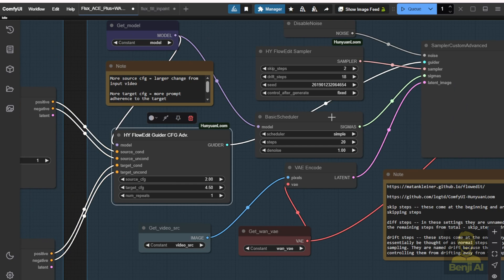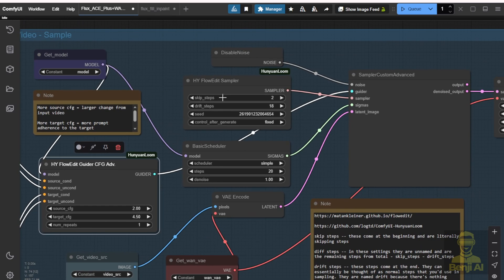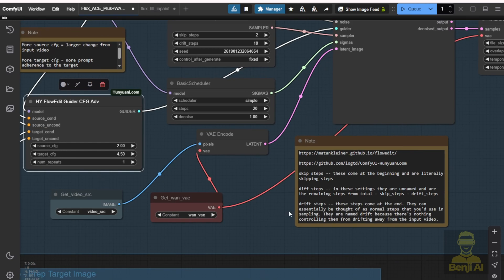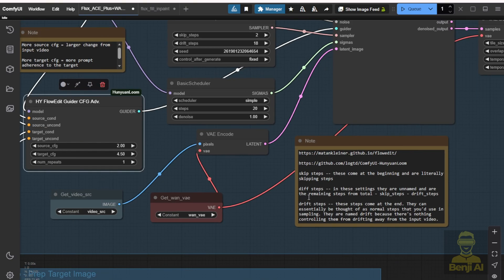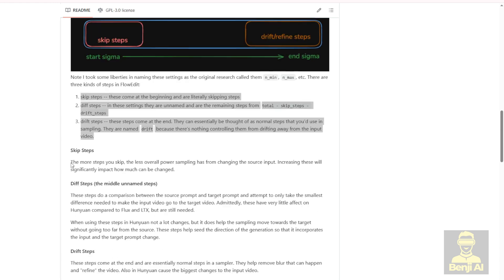The next step is going to be sampling. This will be passing the Hanyuan Loom or the FlowEdit sampler, as well as the guider. We need that too, as it's one of the core things to do the video editing for the V2V. We have the skip steps and drift steps. I've explained that before in previous videos, and I've put notes on how that's operating, referencing the Hanyuan Loom custom node page.